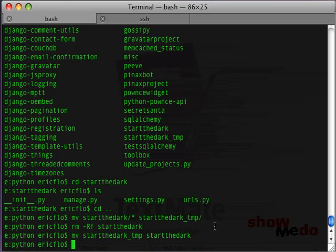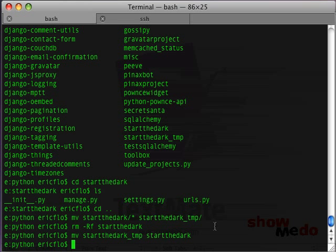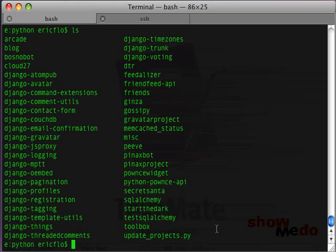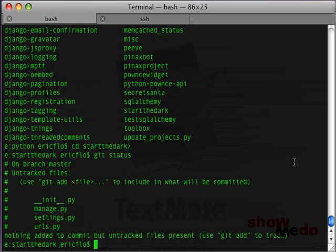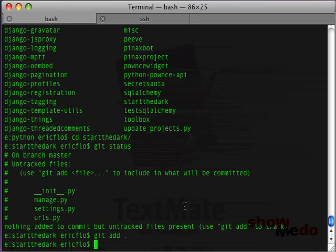So, if you didn't catch what I just did is Django can't create a project if there's already a folder of the same name in there. So, we had to create a temporary folder where we checked out the repository. Then we created a project called startthedark, copied the files into the temp folder, got rid of the Django project, and then finally renamed that temporary folder to the correct folder. So, now all we've got is this one startthedark folder. And git status will show us that we have these four files in there that haven't been added. So, we're going to do that right now.